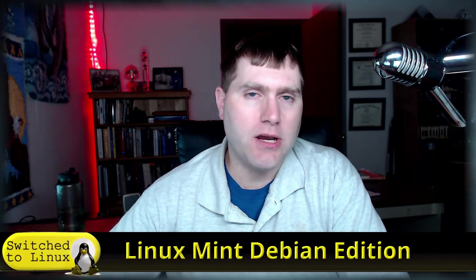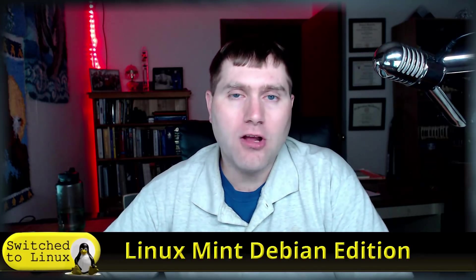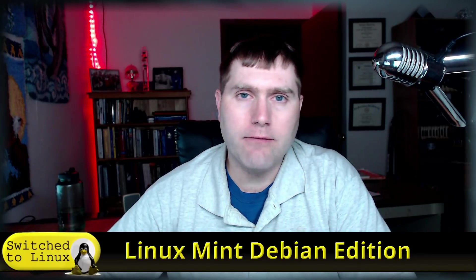Welcome back to Switch to Linux. Today we're going to have a brief look at Linux Mint Debian Edition. I haven't really looked at it much - I generally use the Linux Mint based on Ubuntu. Somebody else was saying they were having a hard time getting it running in a virtual box.